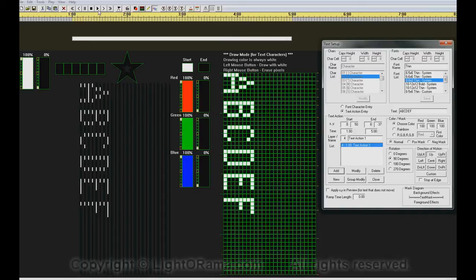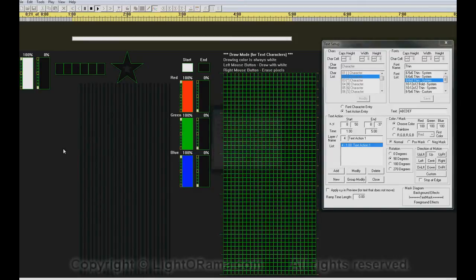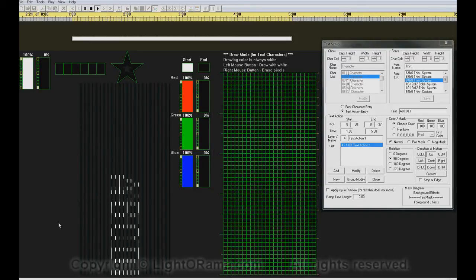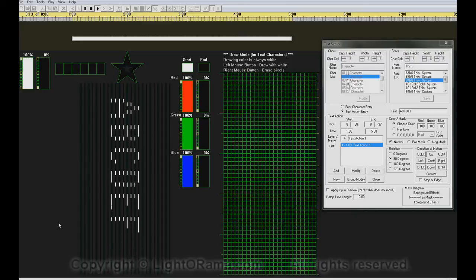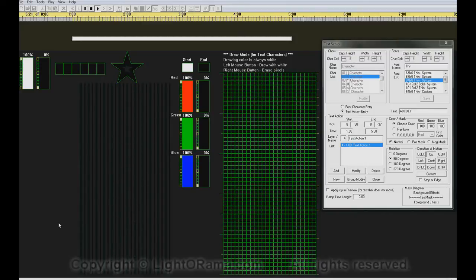If we click on the Play button up here, we will see this text action get played, and we see the text scroll from bottom to top across the ribbons.